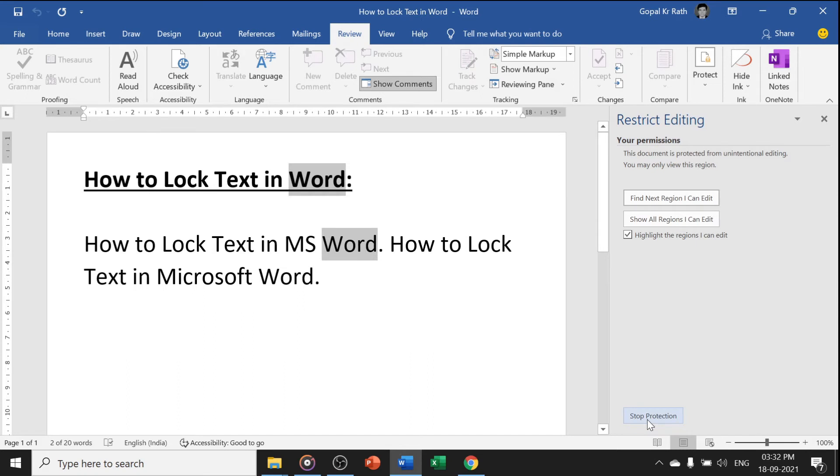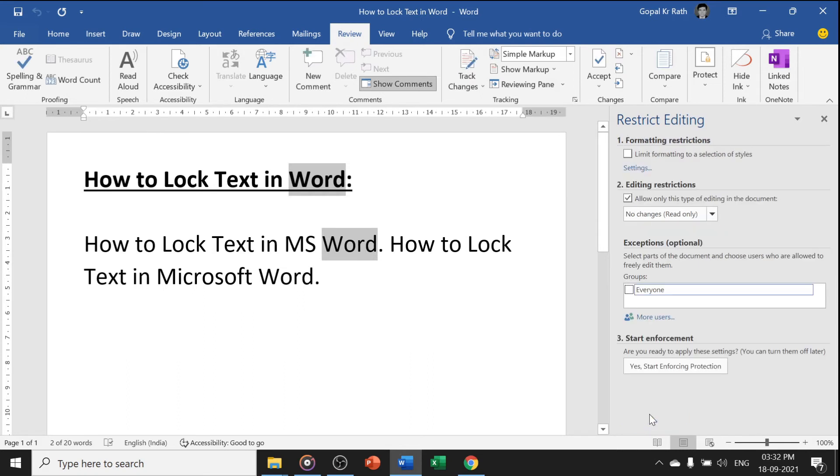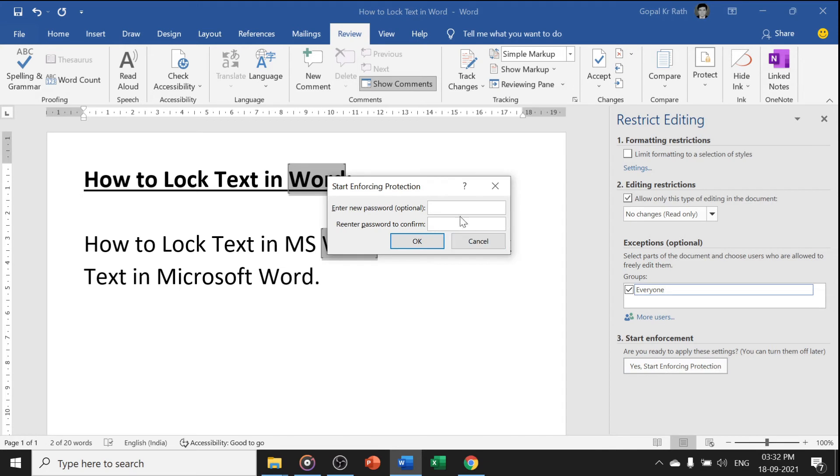First, I need to click on stop protection. Now here I have to protect for everyone so that I get the highlight options and here I want with password.